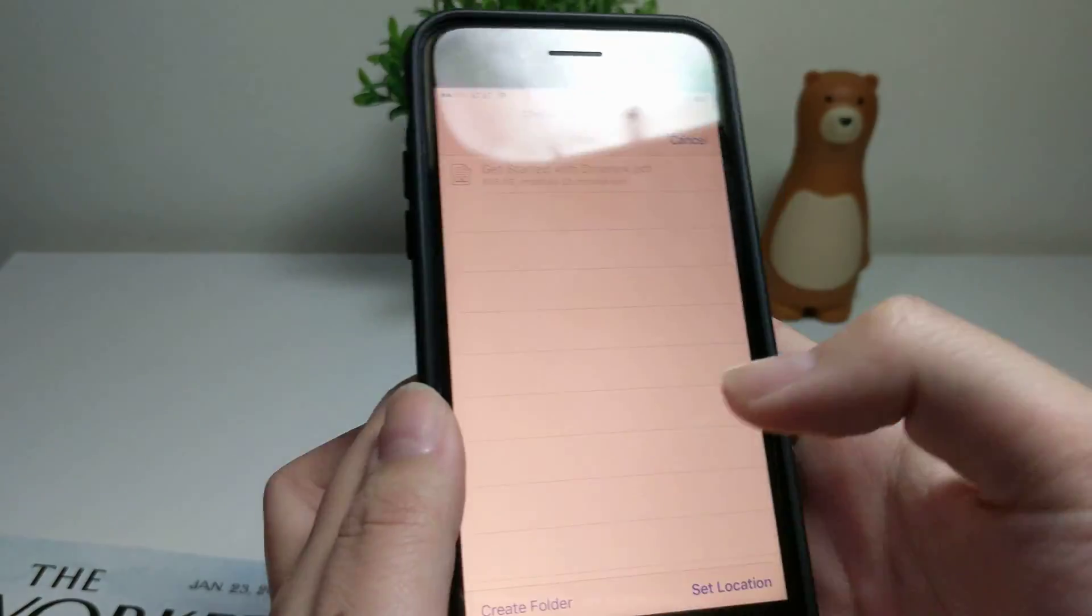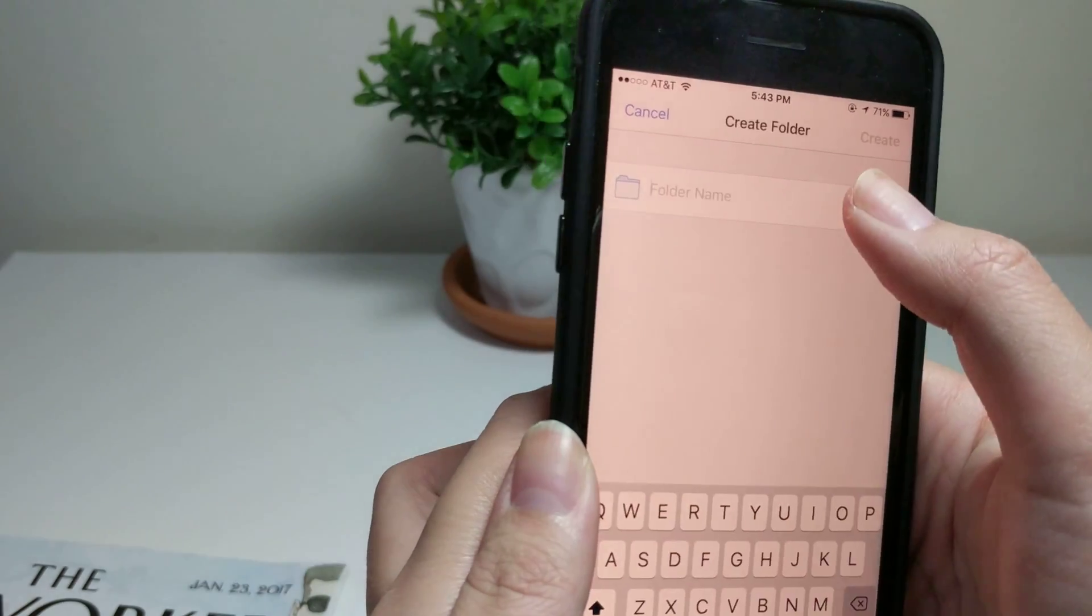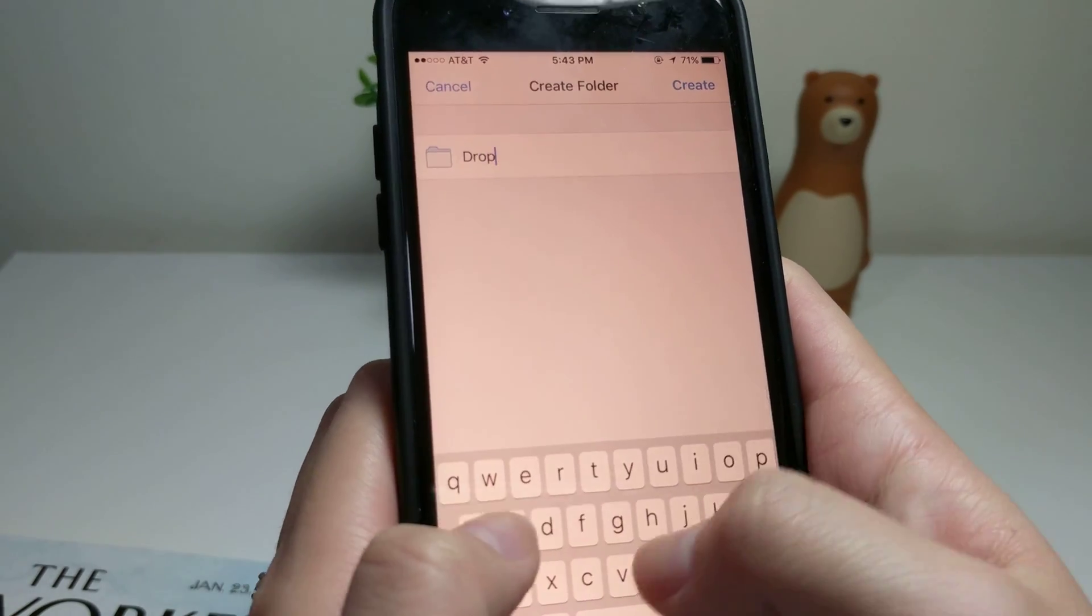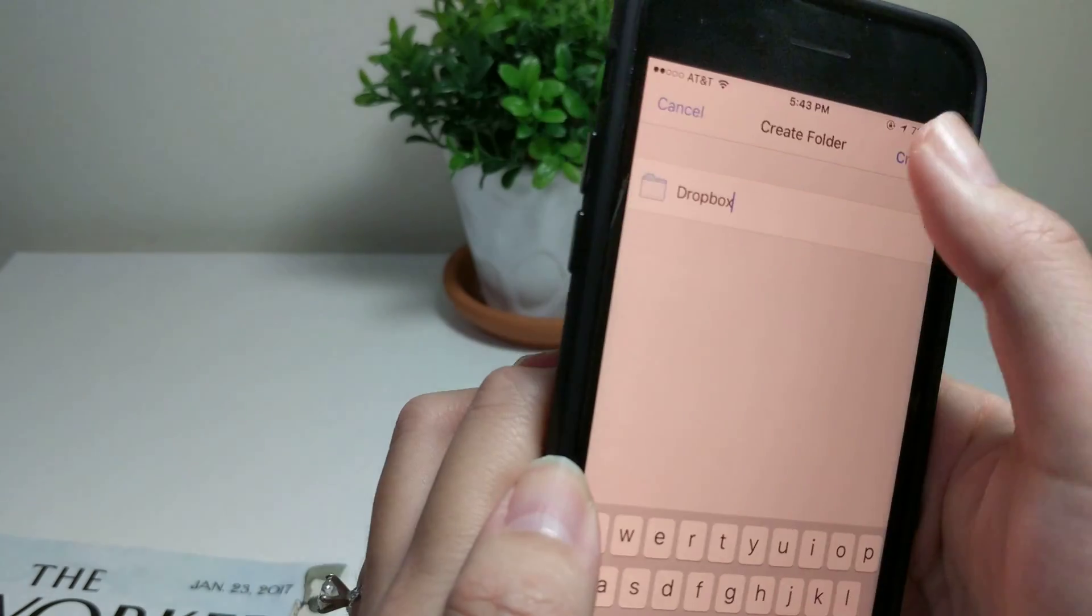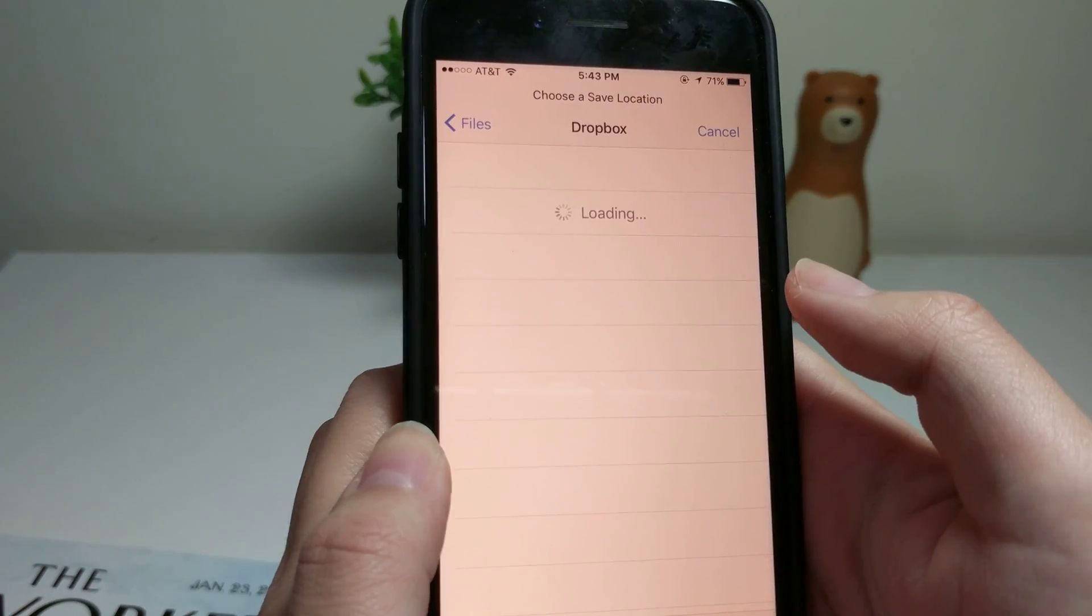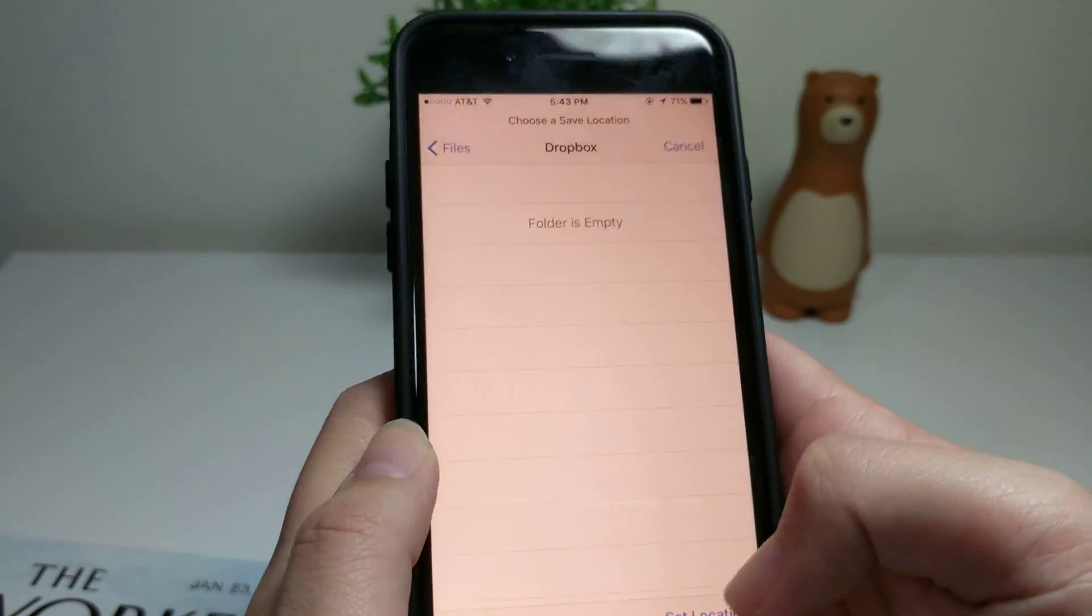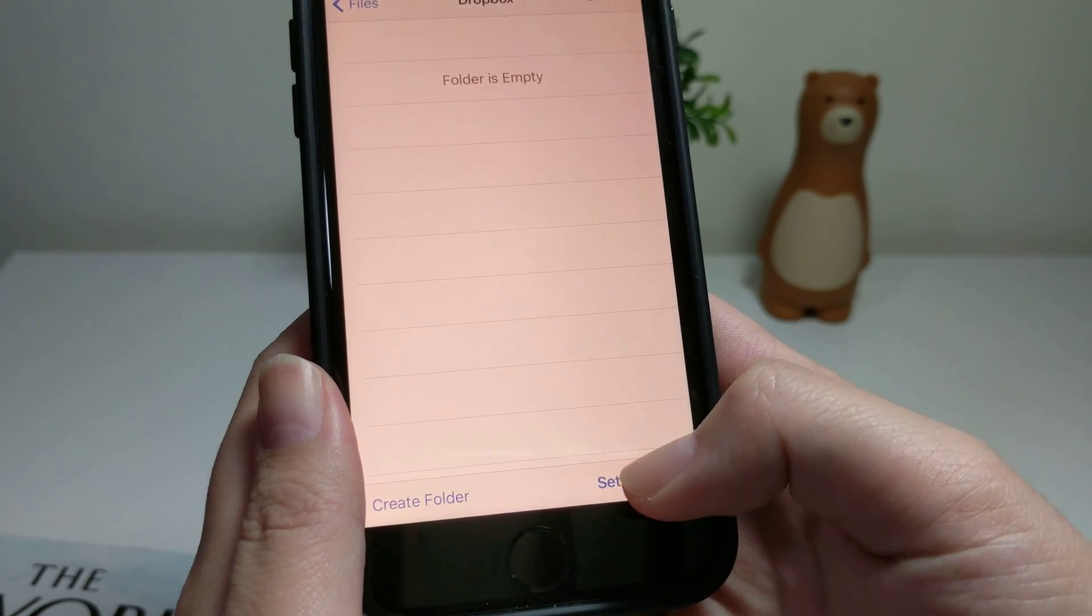Unfortunately, we don't have a folder yet, so we'll just create a Dropbox folder. Create. Okay, it's empty, but we'll just set the location here.